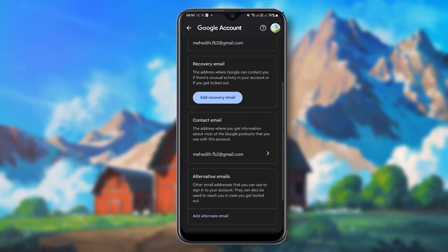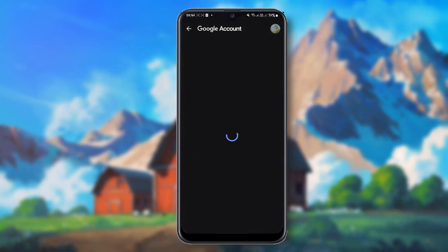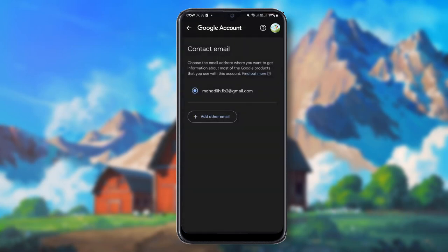Here you can see 'Contact Email' — the address where you get information about most Google products that you use with this account. Click here and add a contact email. If you want to add another email, click 'Add other email' and add it.